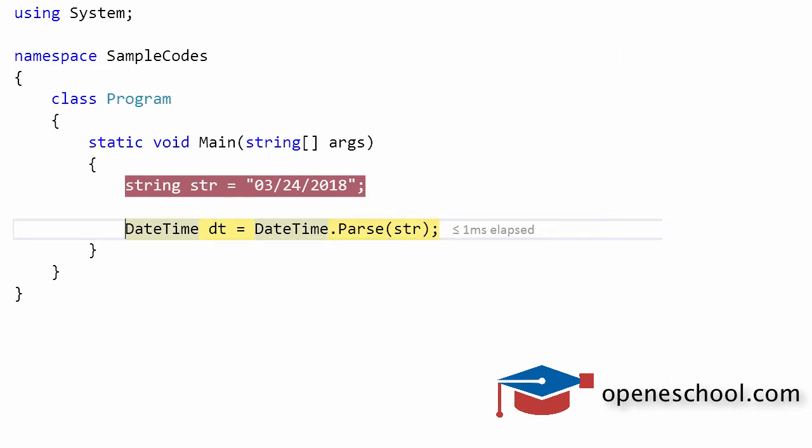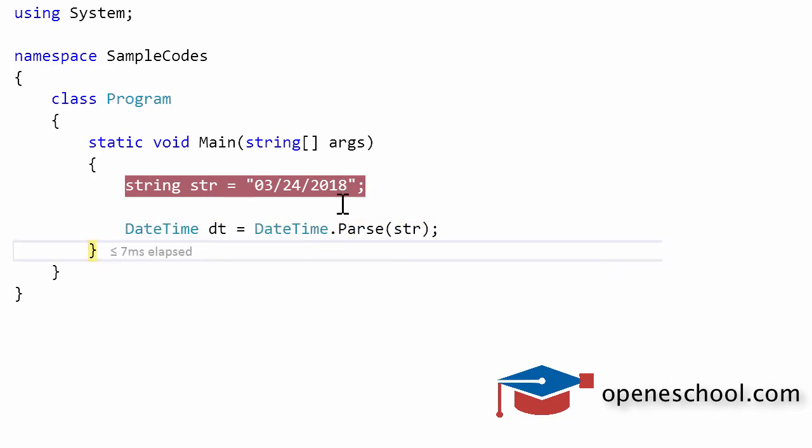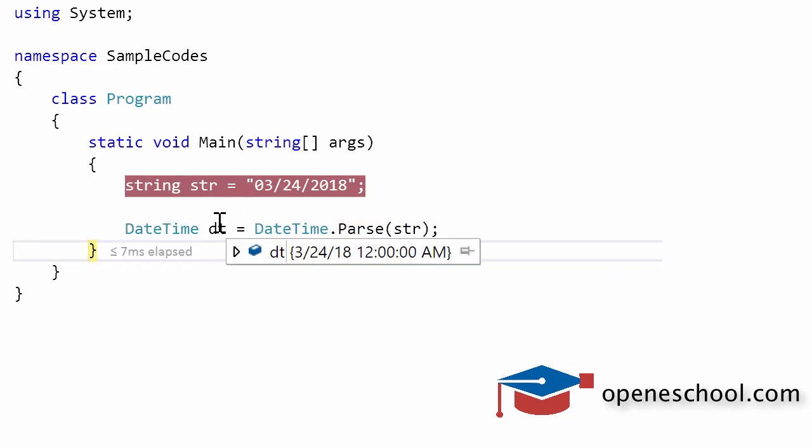If we run this line of code, notice that the dt variable, which is the datetime type variable has got a valid date value, which is 24th of March, 2018.